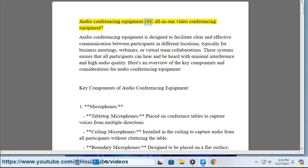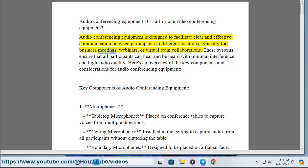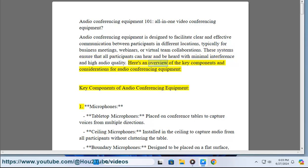Audio conferencing equipment 101. All-in-one video conferencing equipment. Audio conferencing equipment is designed to facilitate clear and effective communication between participants in different locations, typically for business meetings, webinars, or virtual team collaborations. These systems ensure that all participants can hear and be heard with minimal interference and high audio quality. Here's an overview of the key components and considerations for audio conferencing equipment.